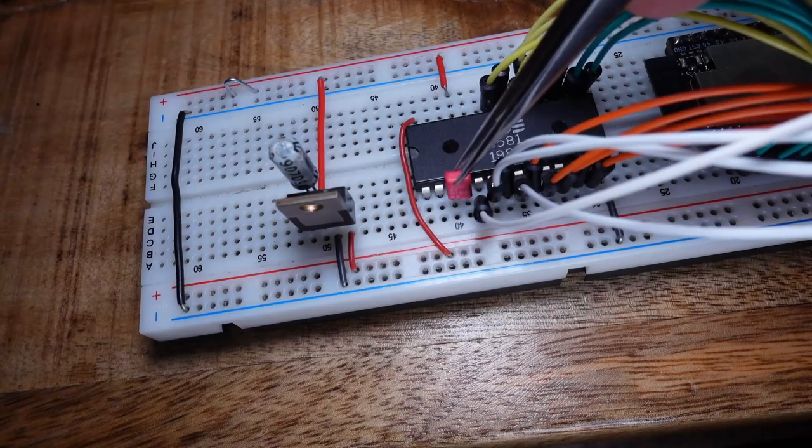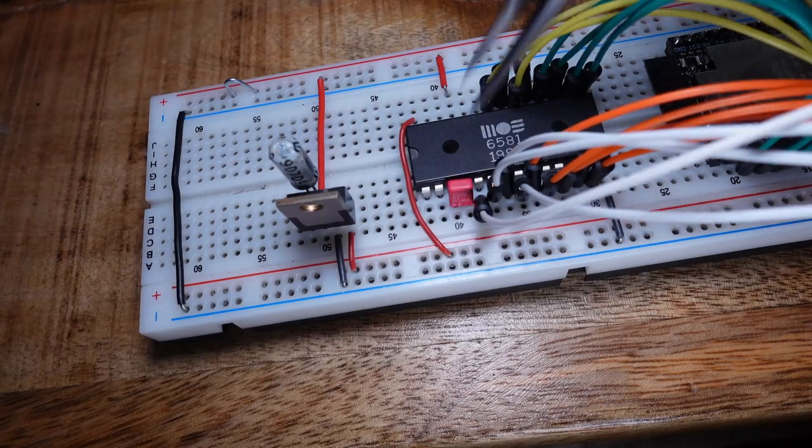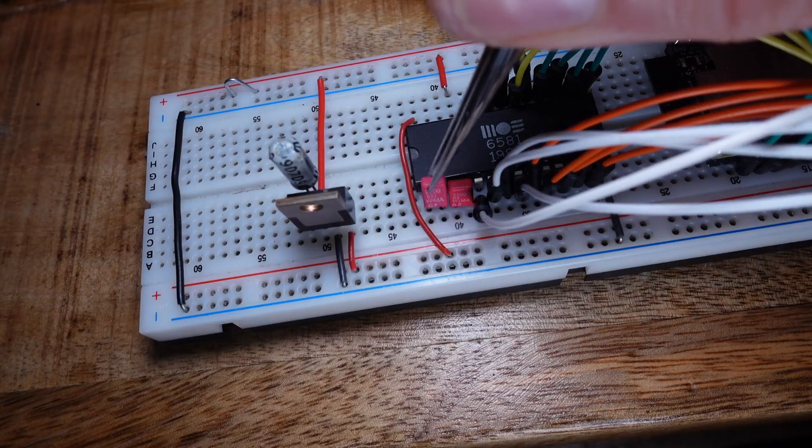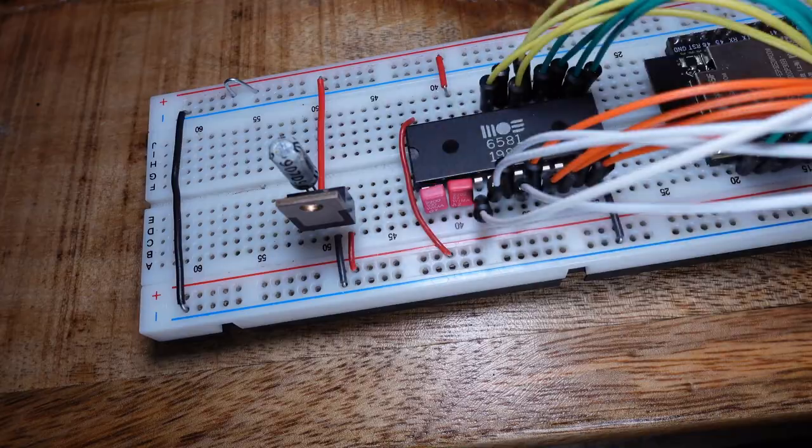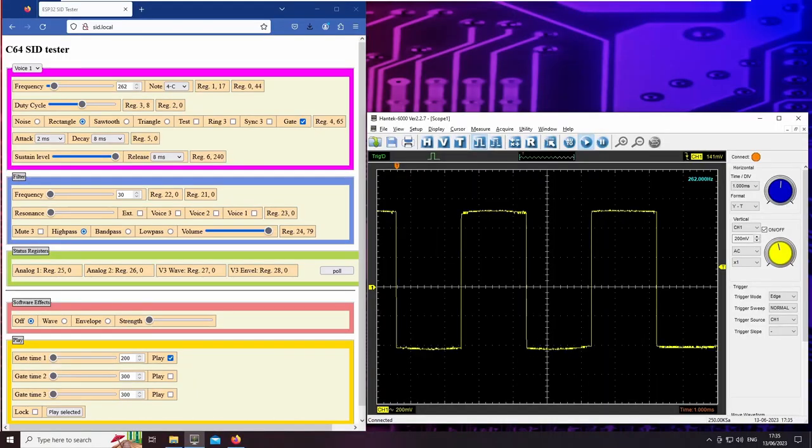Remember the two capacitors I put in earlier? Those are needed by the filter. I'm going to show its impact on a square wave now.